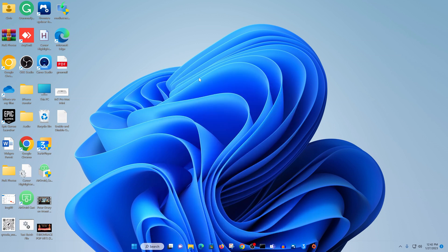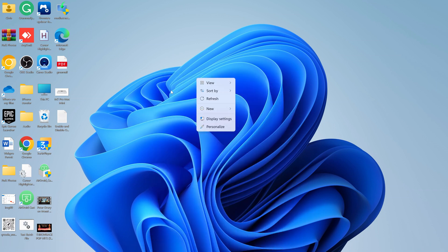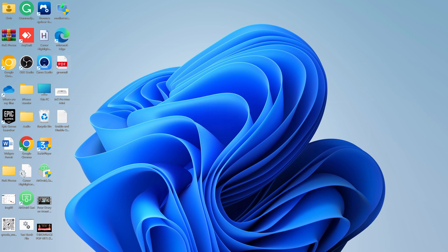And now after the restart, you can now see we are back to the new right-click menu for Windows 11.